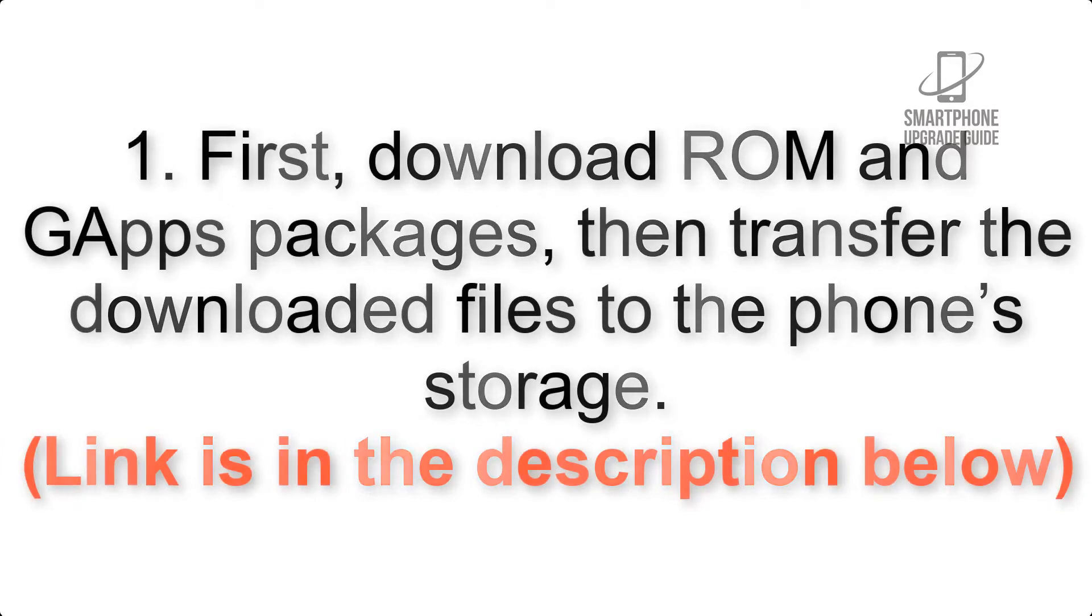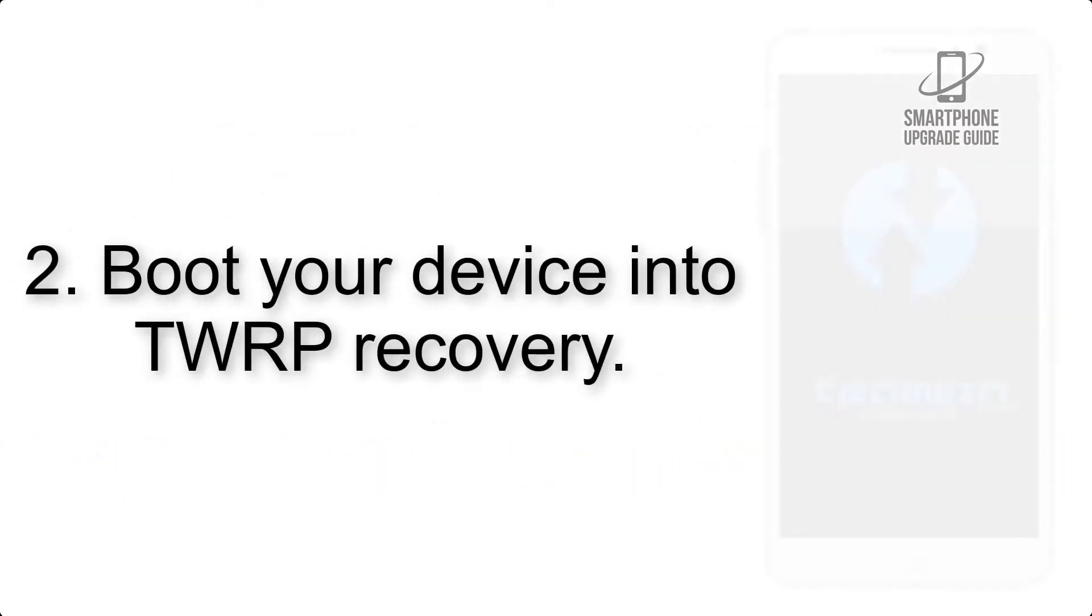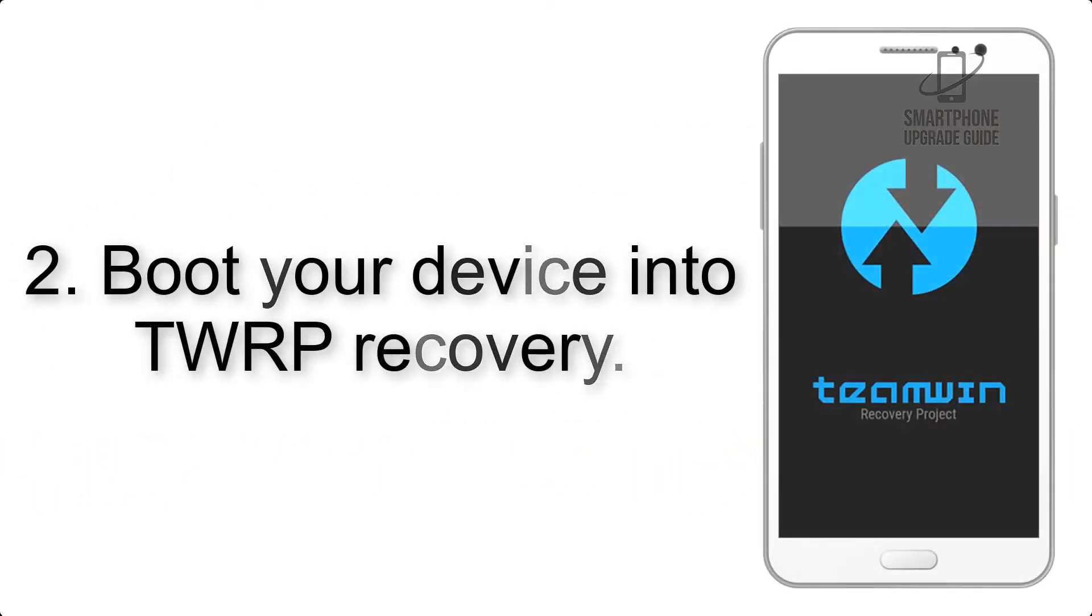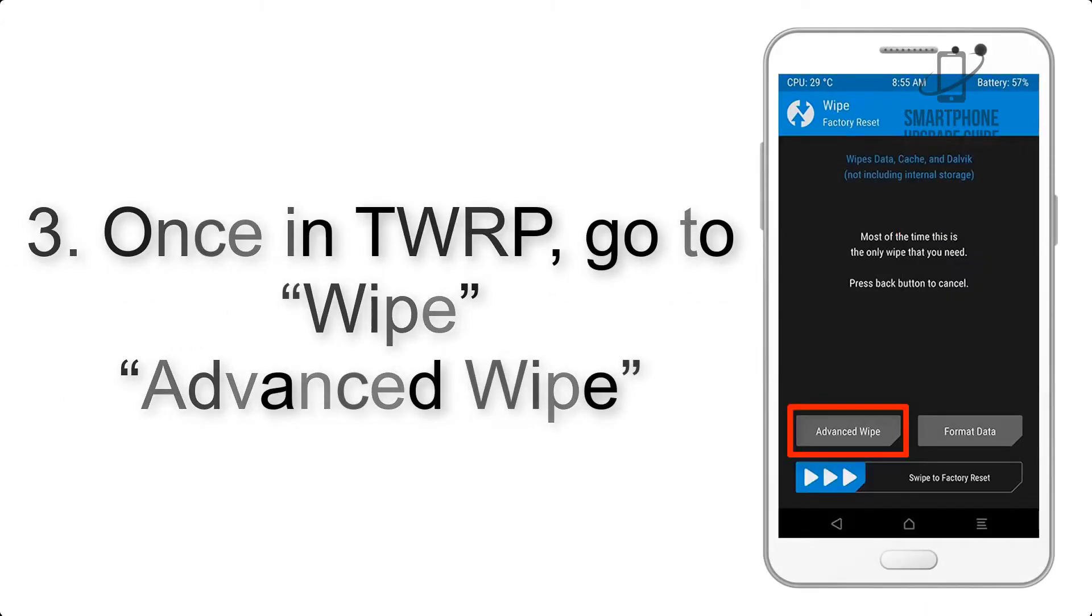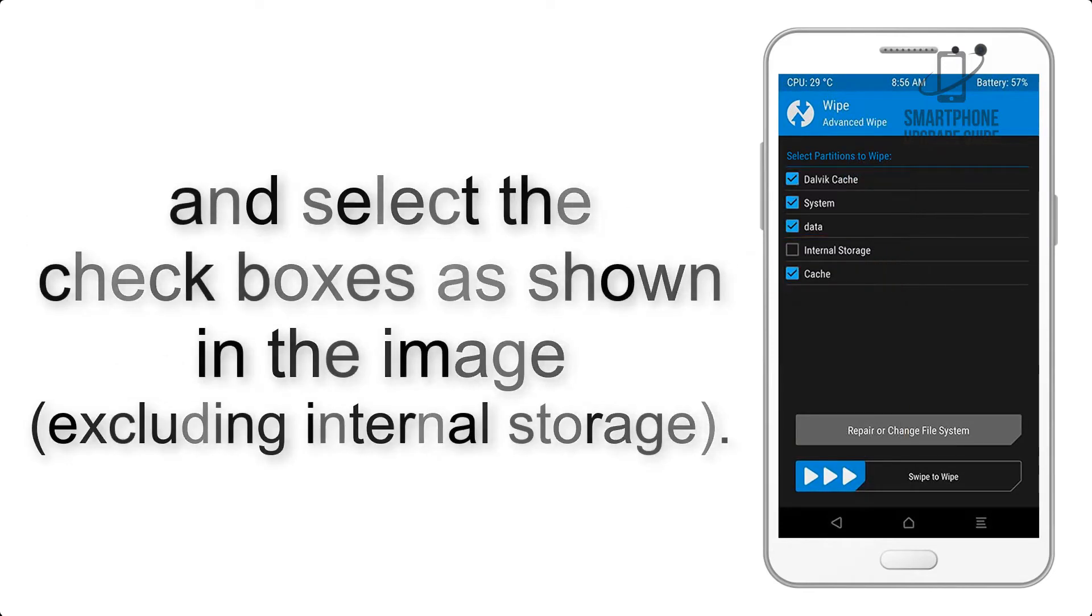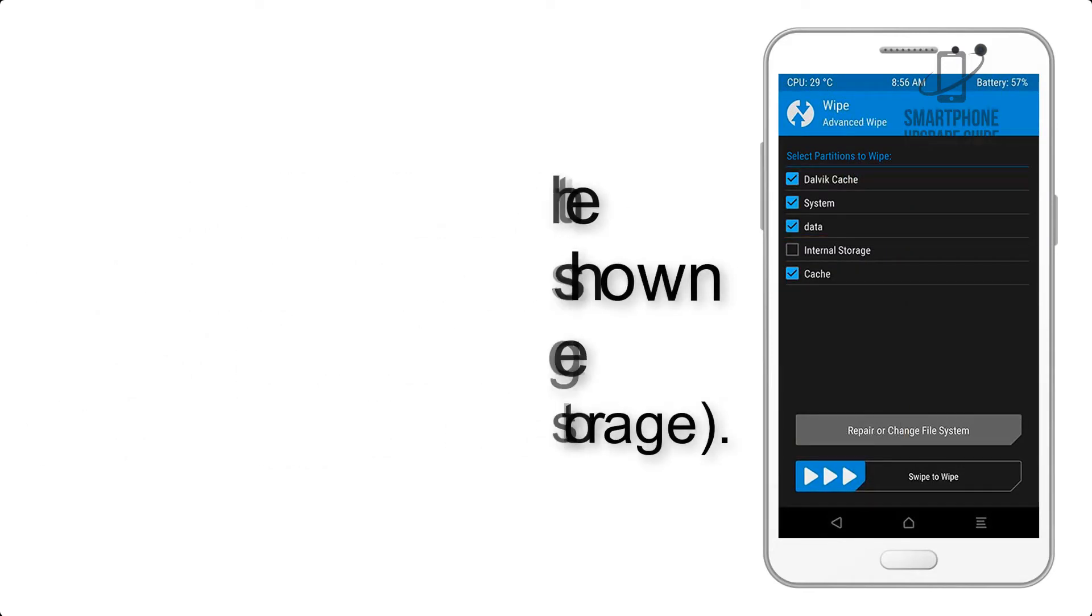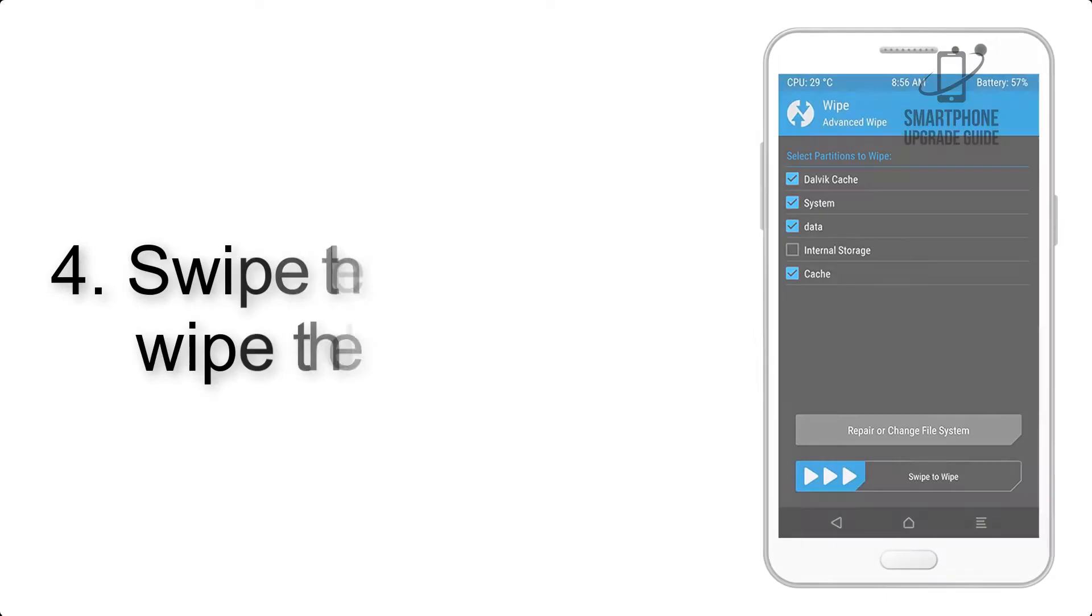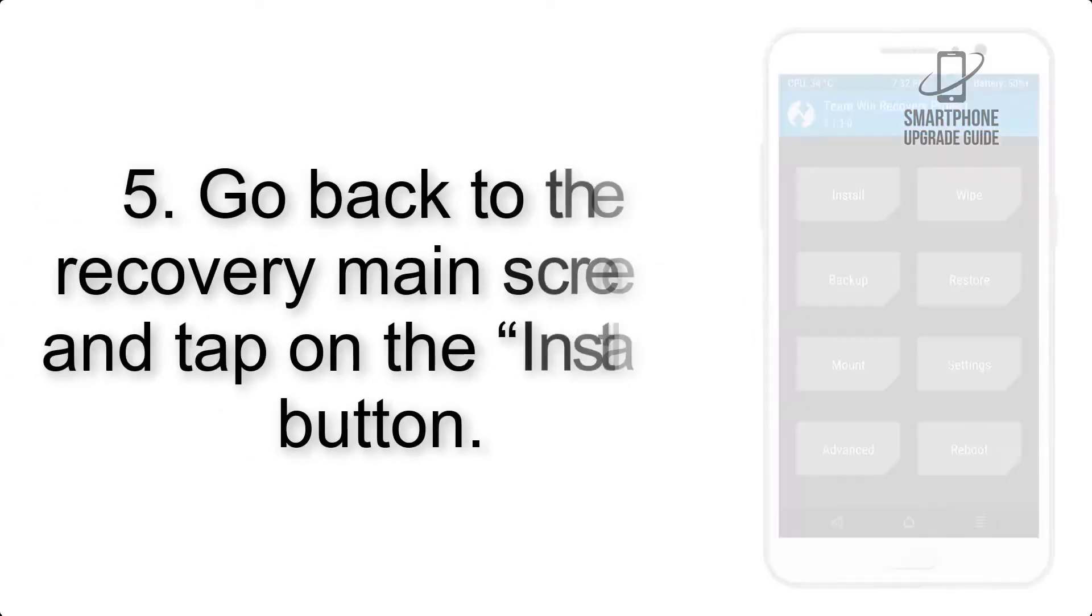Link is in the description below. Step 2: Boot your device into TWRP recovery. Once in TWRP, click on wipe, advanced wipe, and select the check boxes as shown in the image, excluding internal storage. Step 4: Swipe the button to wipe the device.